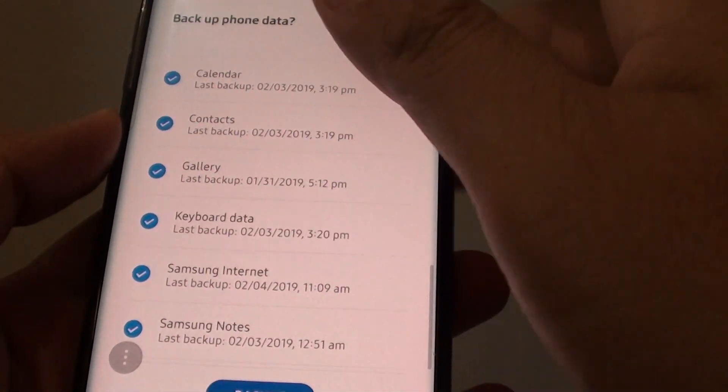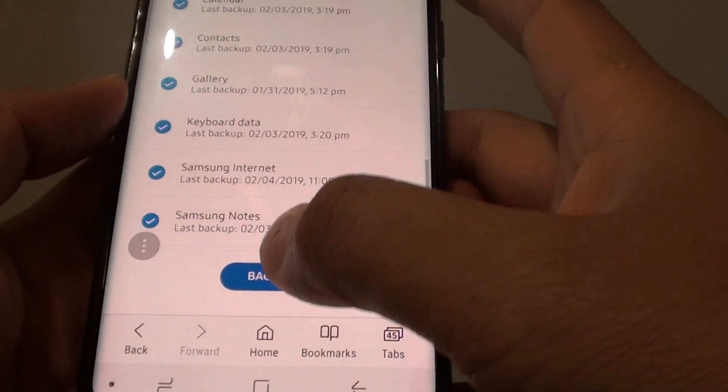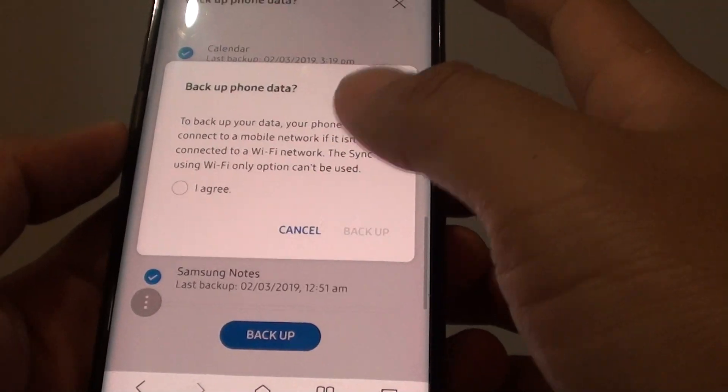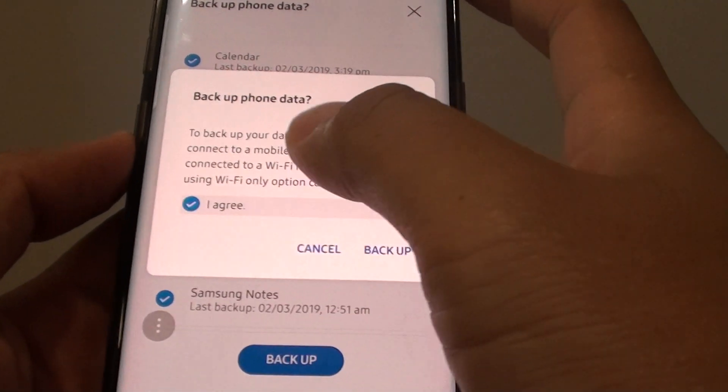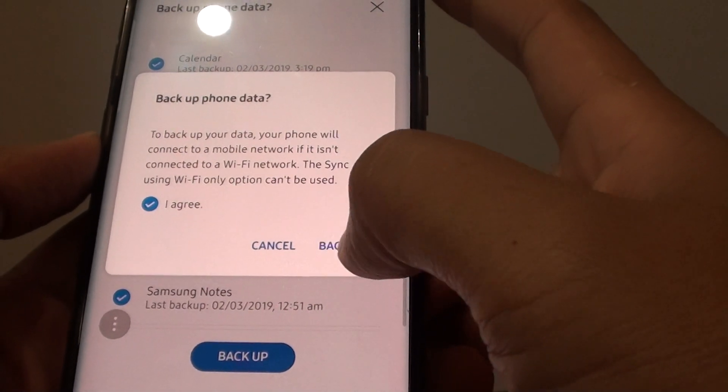Those are the things that you can backup. Then you want to tap on the Backup button. Tap on Agree and Backup.